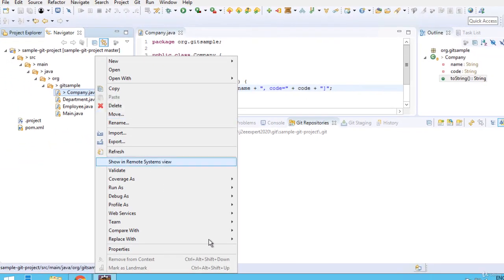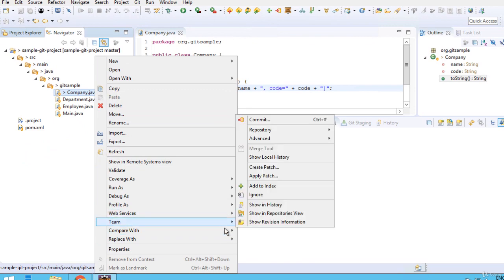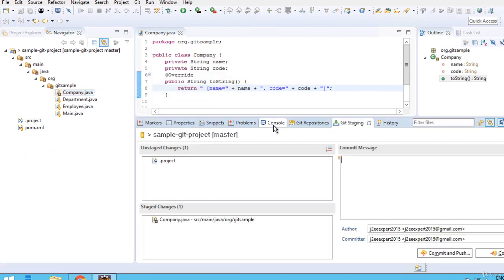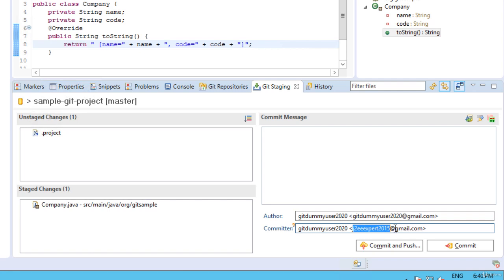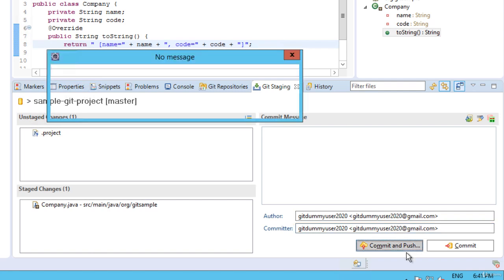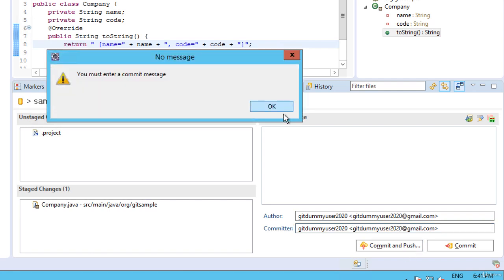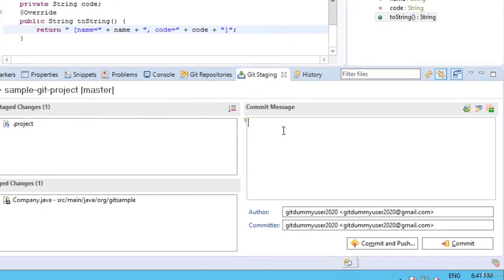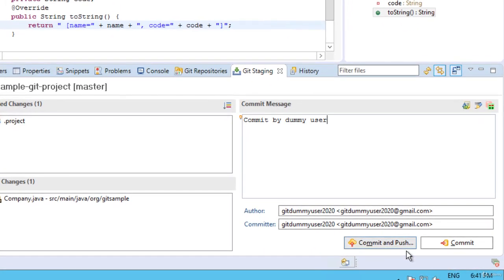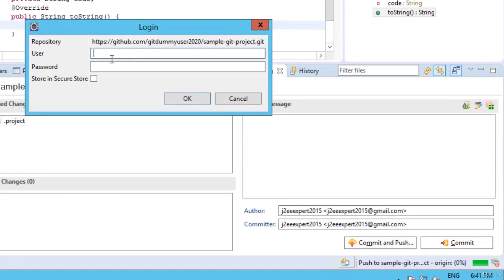Let me try to commit the code. Right click, Team, Commit. Here one thing we have to notice: the author name and the committer is my user ID, but I need to change that to the dummy user ID. Let me change that. Let me try commit and push. I need to enter a commit message.